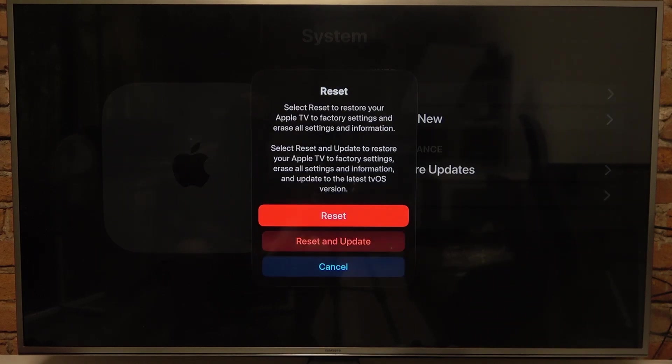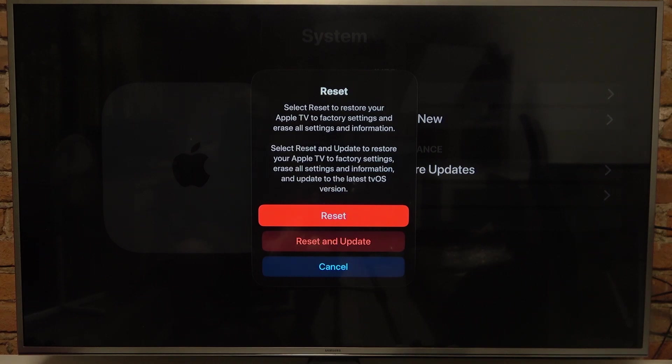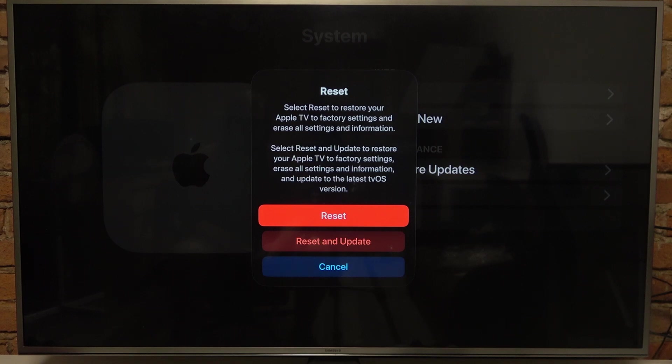Then we can select the reset to restore your Apple TV to factory settings and erase all settings and information. Select reset and update to restore your Apple TV to factory settings, erase all settings and information, and update to the latest tvOS version.